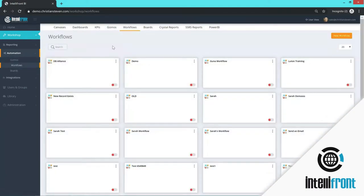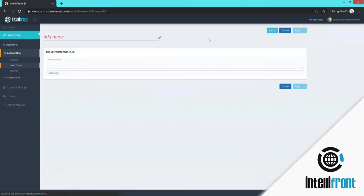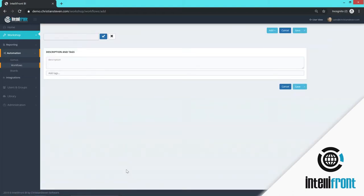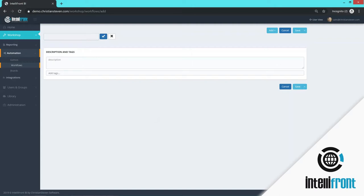The next thing we're going to have a look at is workflows. Workflows are for want of a better word event-based schedules. So if you want something to happen based on an event. For example, if you want an email to be sent when a database record changes, we would do that through a workflow.